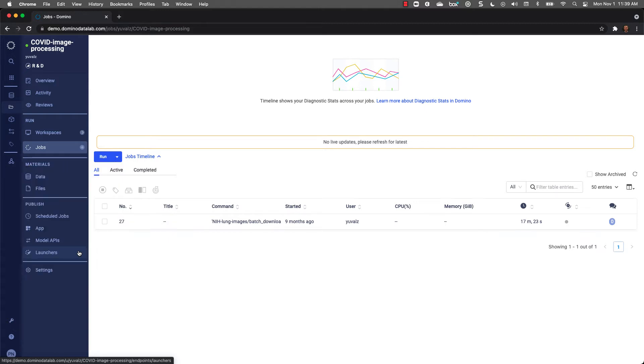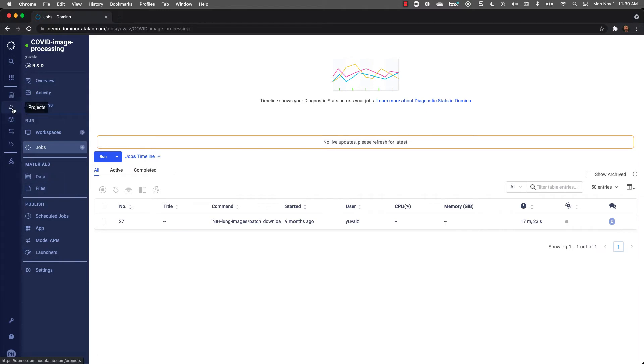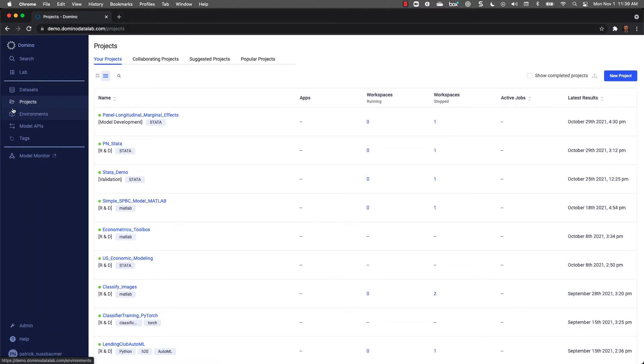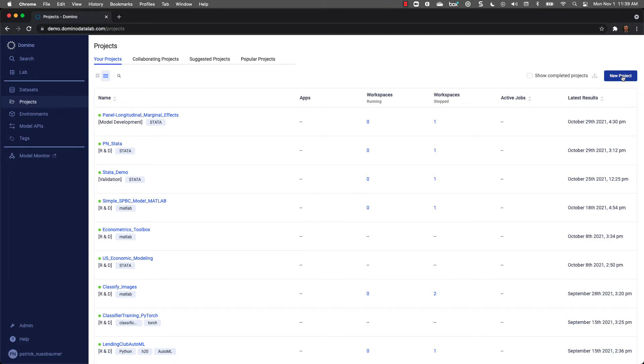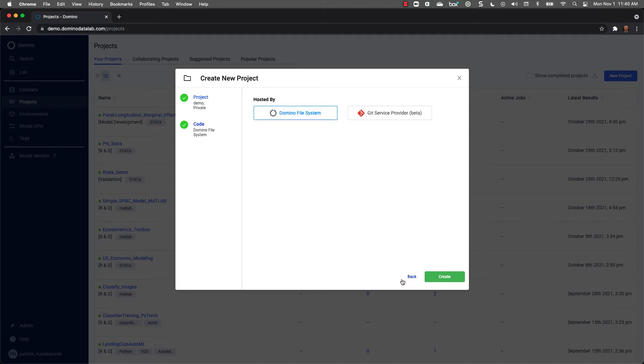Now that we've completed a quick tour, let's see what it's like to build a project. Let's go to the projects page to create a new project. First, let's name the project and we'll set the default visibility. Next, we'll select the option for the Domino file system. We can also link to external repositories if we'd like.